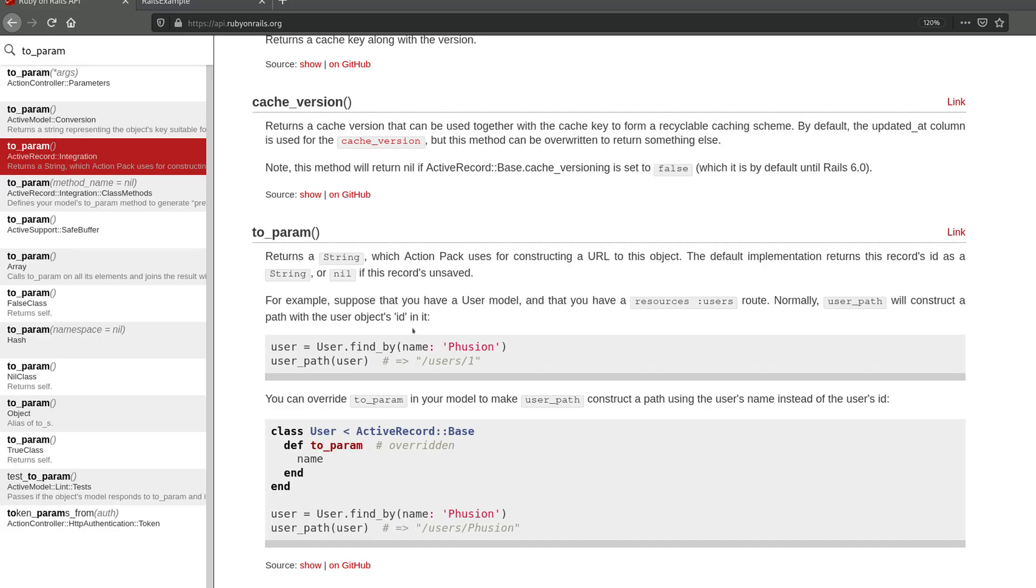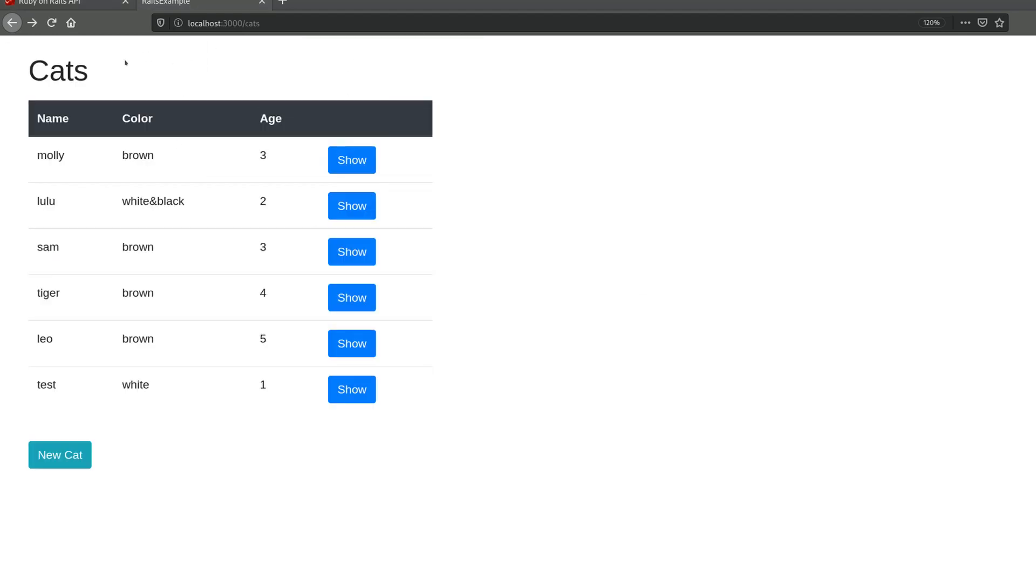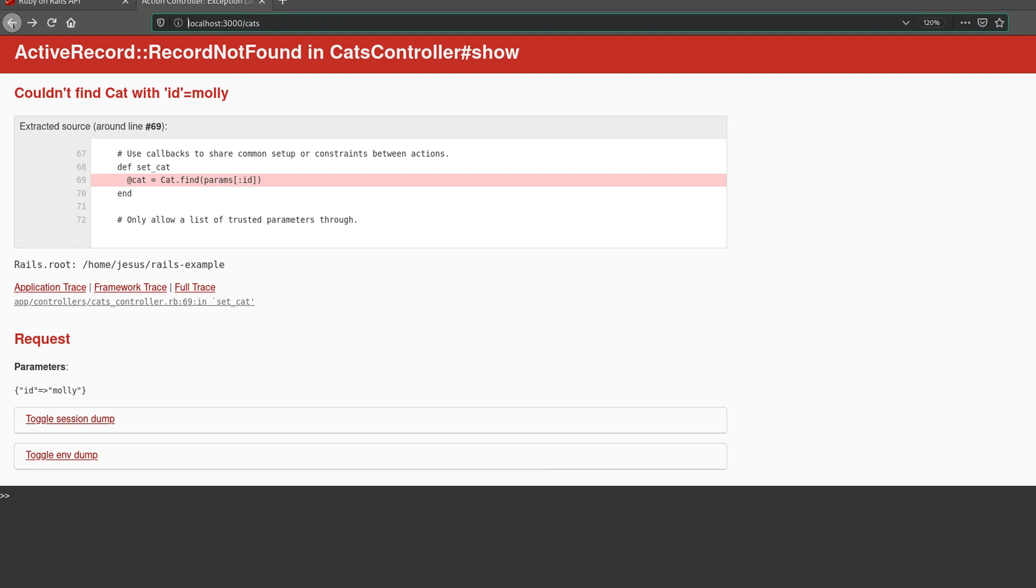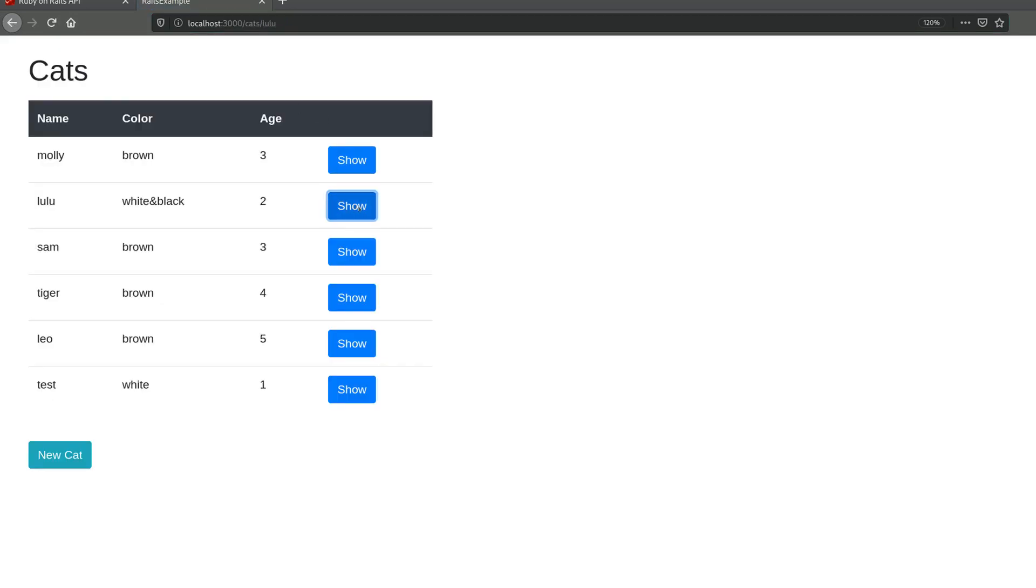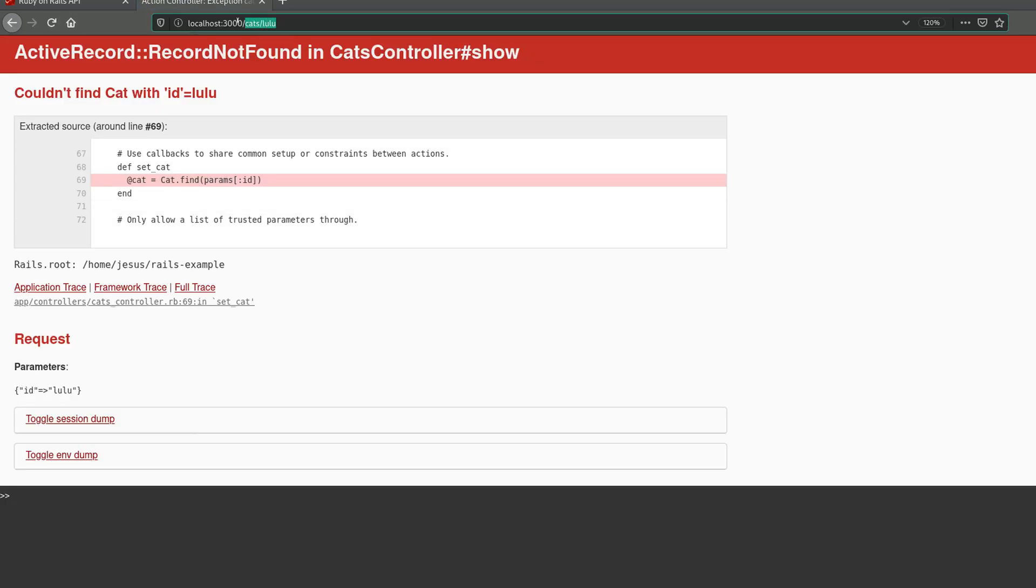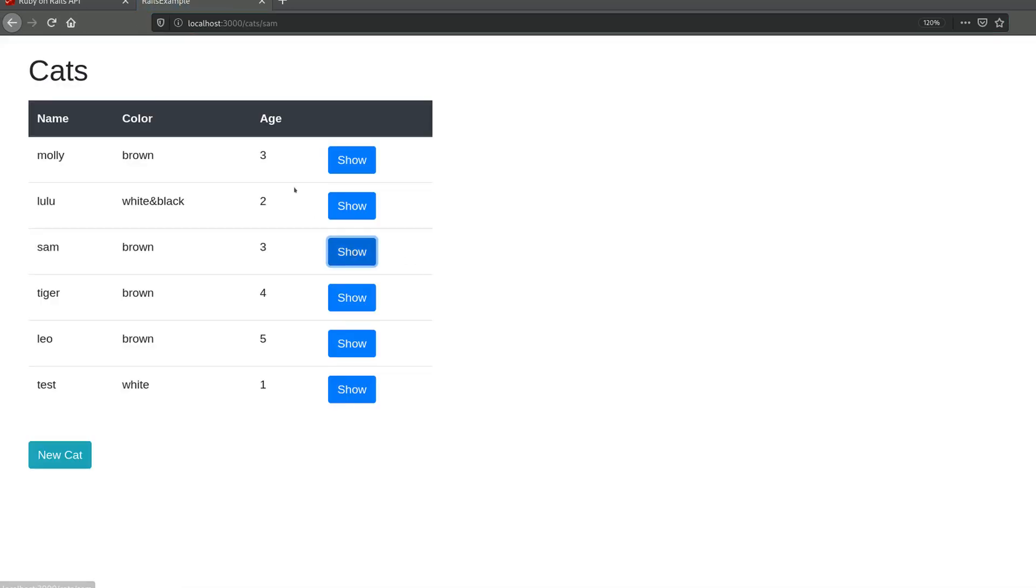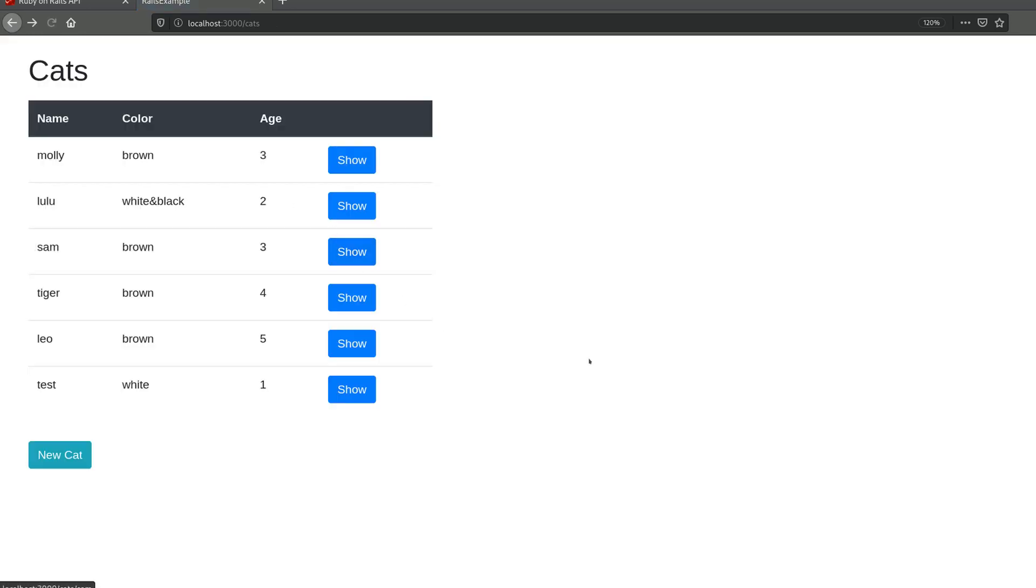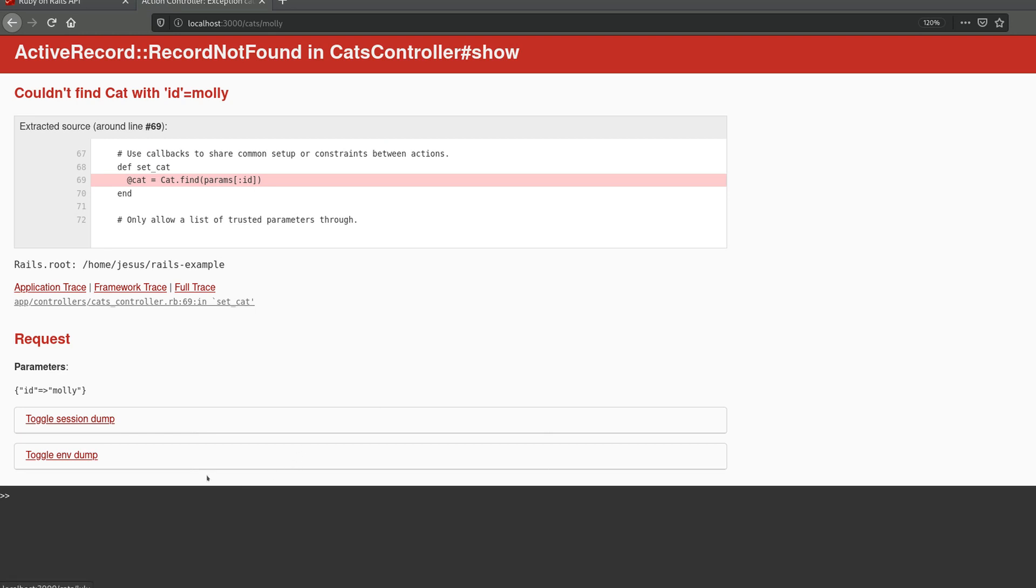Next, if I go back to my project and I reload, you will notice that the URL changed. So now it's cats and the name of the cat. So that's what we wanted, but you will also notice we get an error. And that's fine because there is something else we need to change.